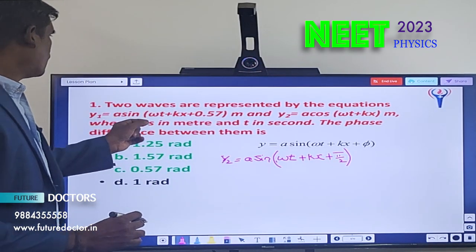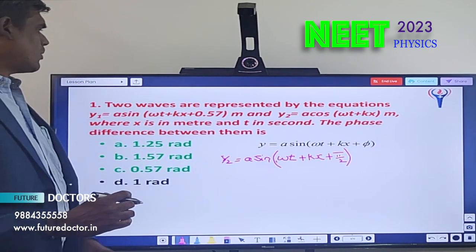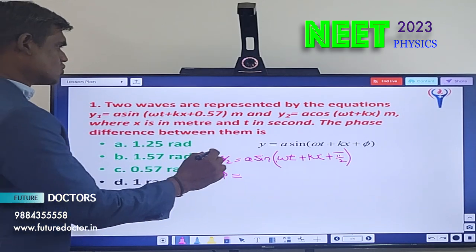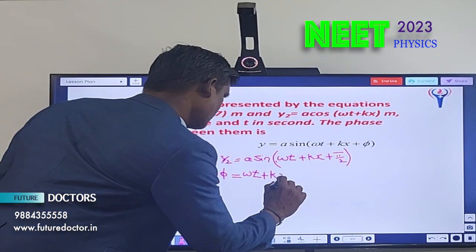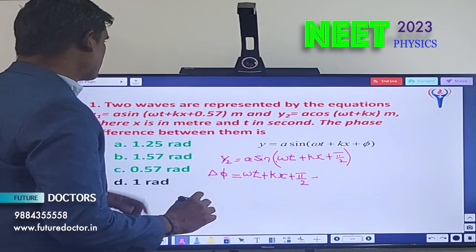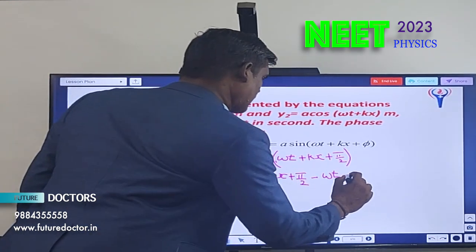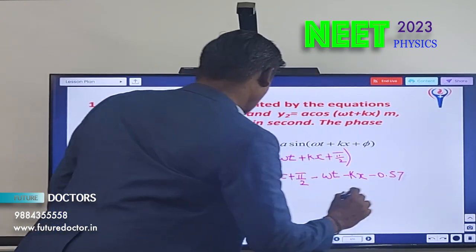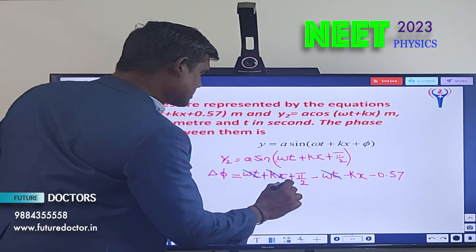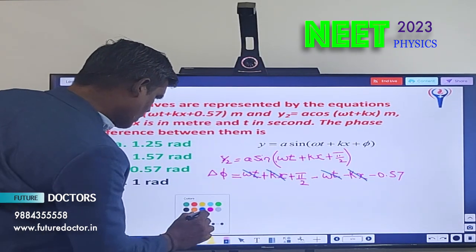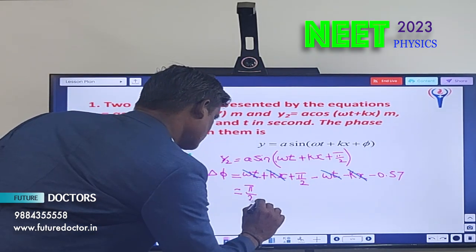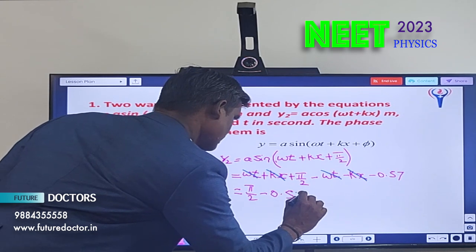y1 has phase (ωt + kx + 0.57). The phase difference is Δφ = (ωt + kx + π/2) − (ωt + kx + 0.57). Cancelling the common terms ωt and kx, we get Δφ = π/2 − 0.57.